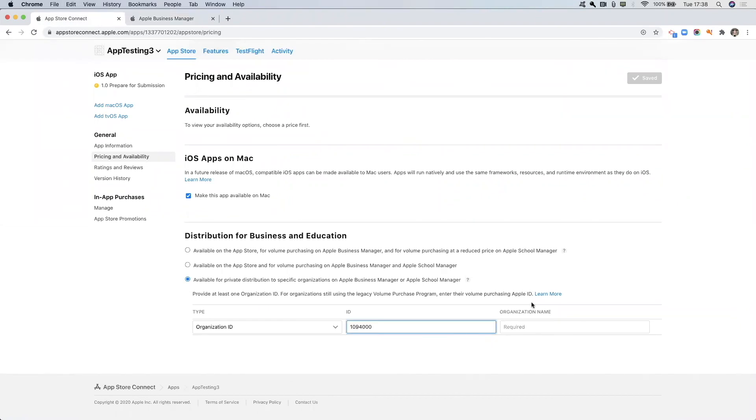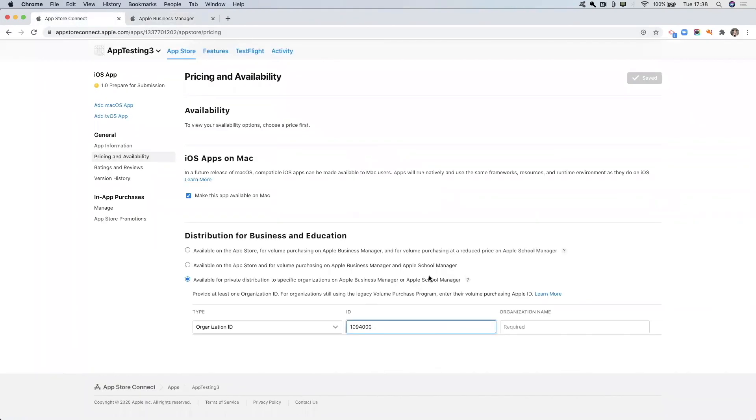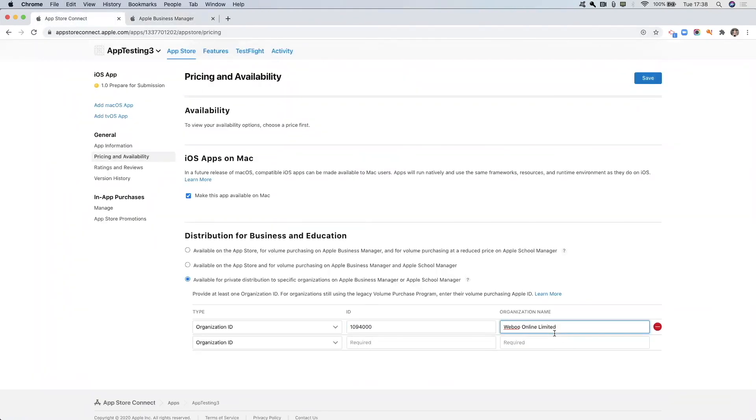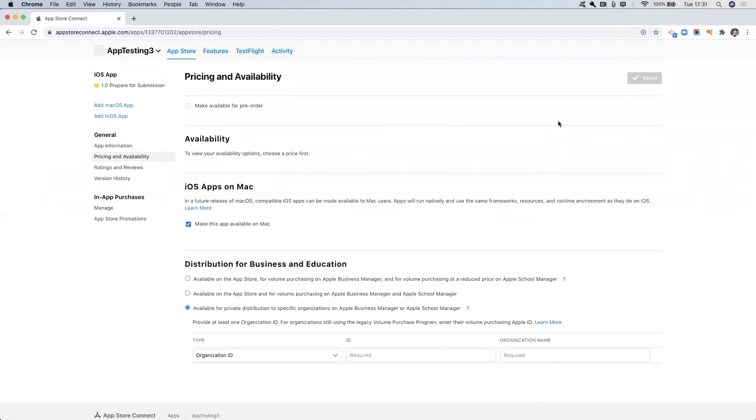I'm then going to take the organization name so I'm just going to head back into here and just select this, copy and paste. Now that I'm done I can click save. Then when Apple reviews the app they will know that it's going to go live through the Apple Business Manager and it won't go live on the public App Store.